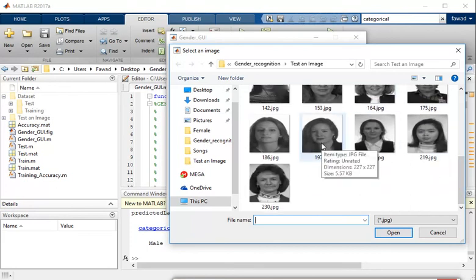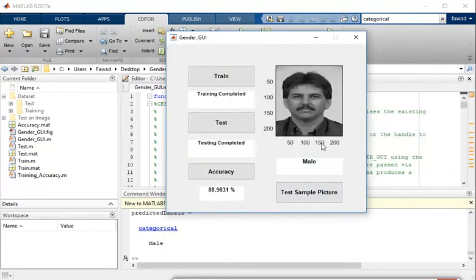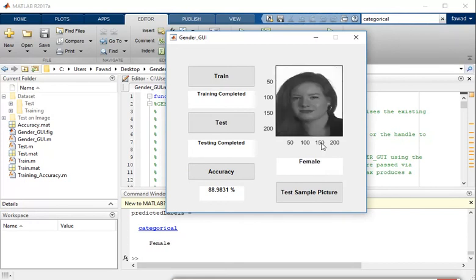You can randomly select any picture. This one is also classified as female.